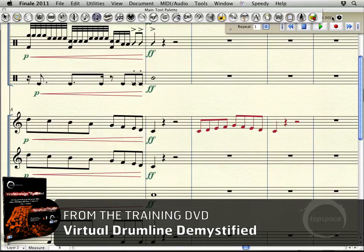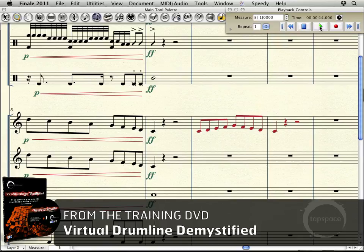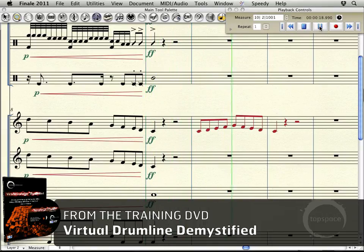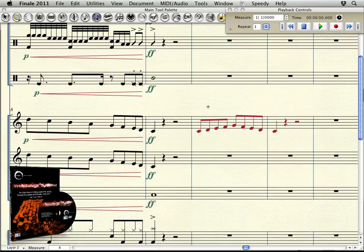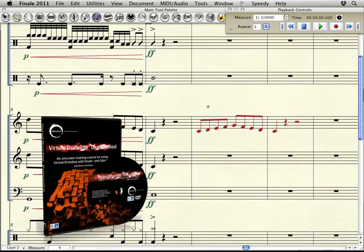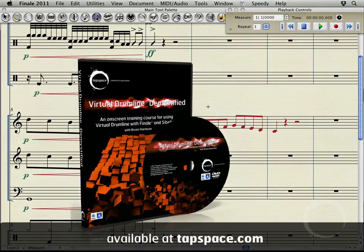Now if I come up here and play back what I've got so far, starting from measure eight, you'll actually hear it change. You can hear the pan setting for that is a little off to the left. But that basically accomplished what we wanted to accomplish. So that's it for this video on using layers to do instrument changes.